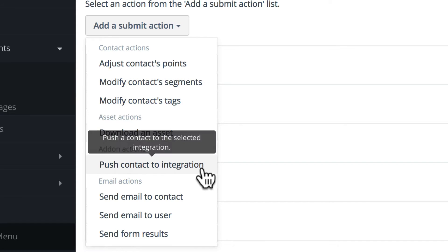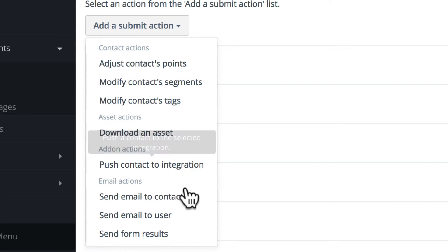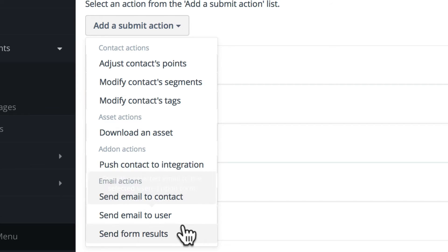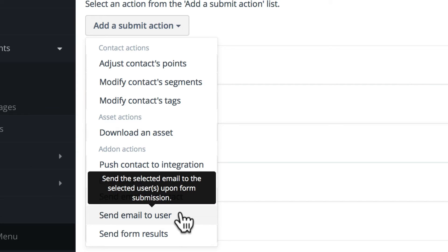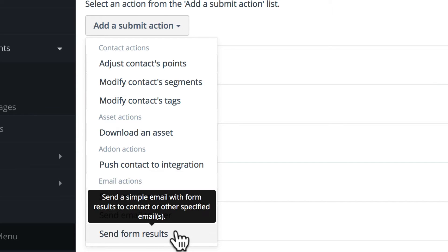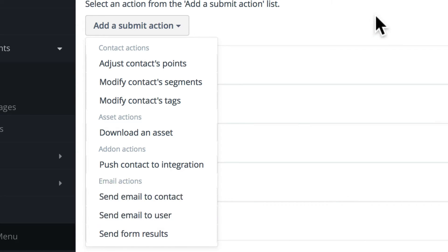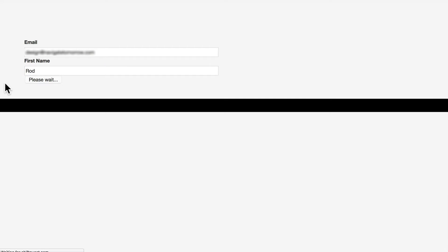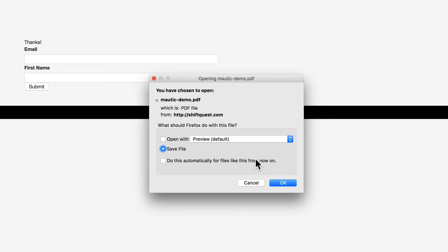an asset, pushing the contact to an integration, sending an email to the contact or to any user, or sending the form results to an administrator. I've set up five of those actions to quickly demonstrate. Here's the PDF I